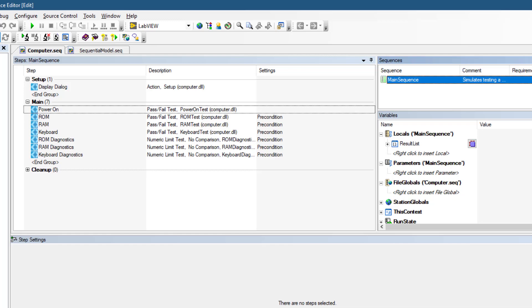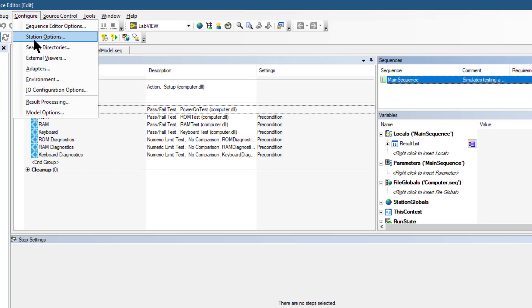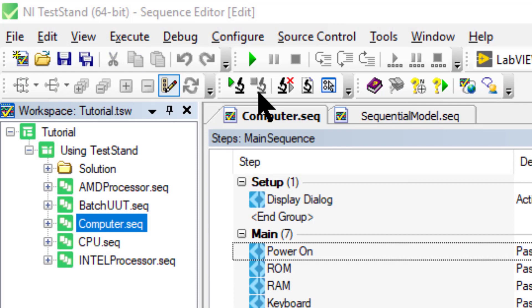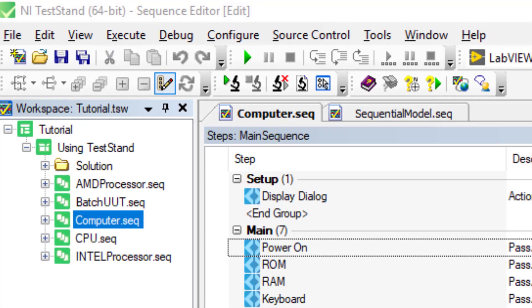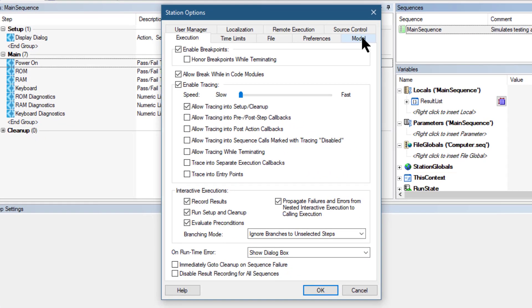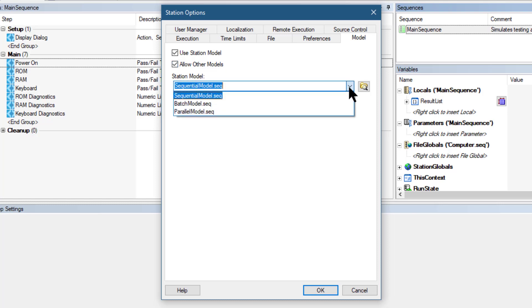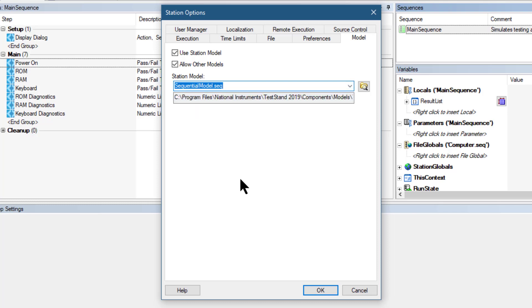Let's go to Configure and from there launch the station options dialog box. On the model tab, number one, we have checked to use the station models. Next, we can check that we are using the sequential model sequence as the default model.